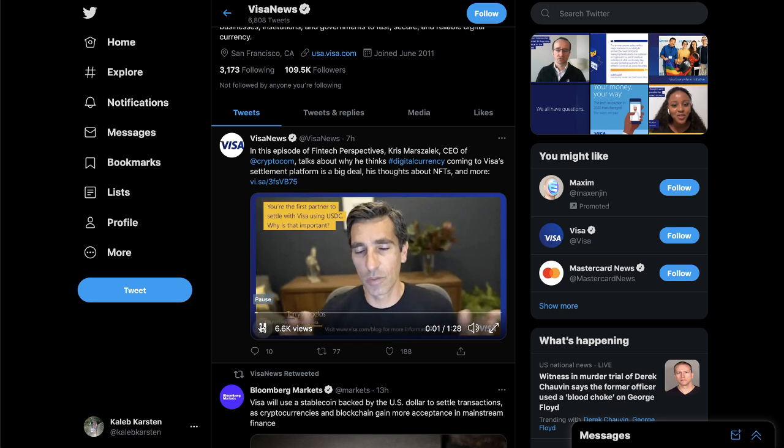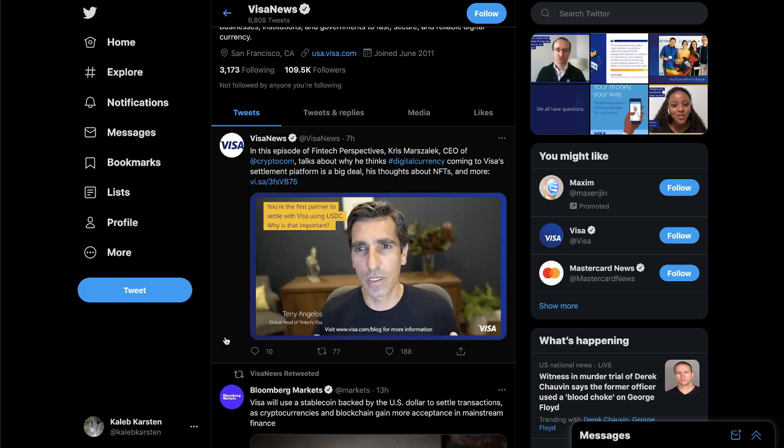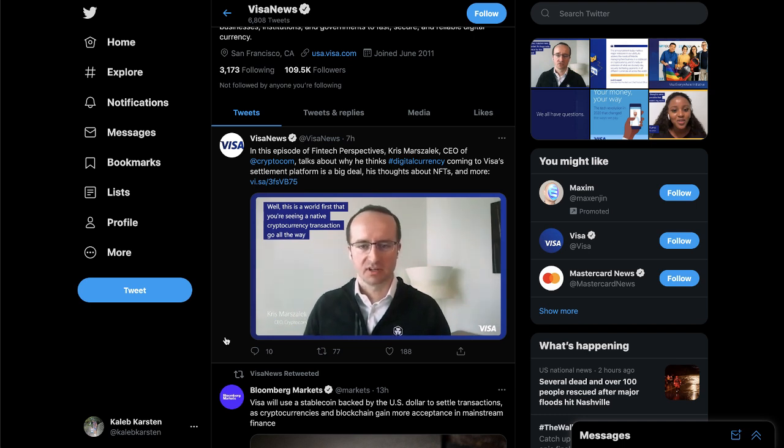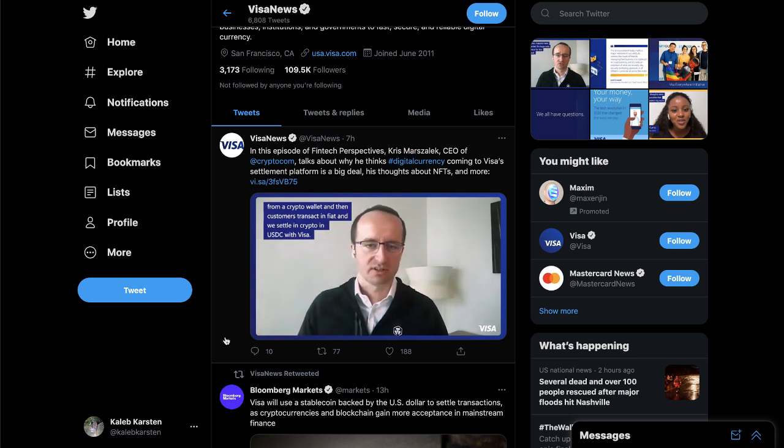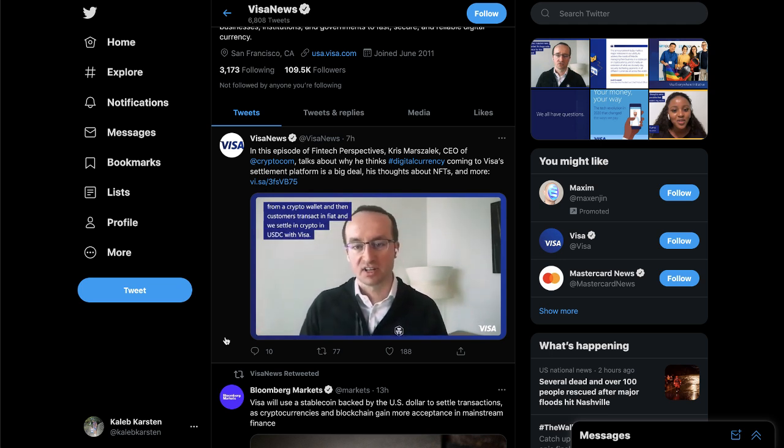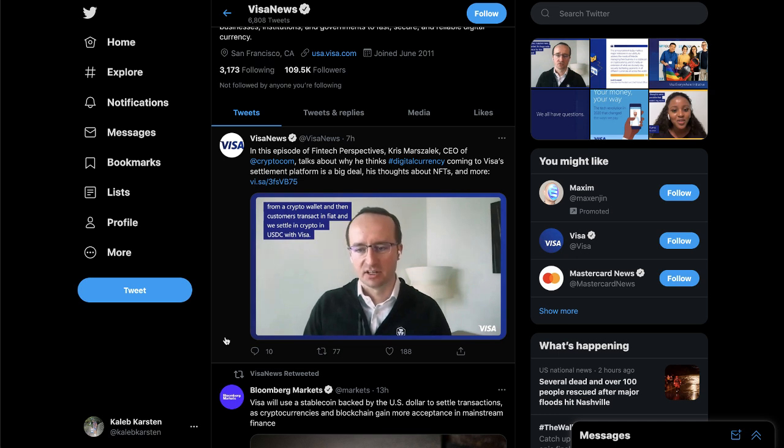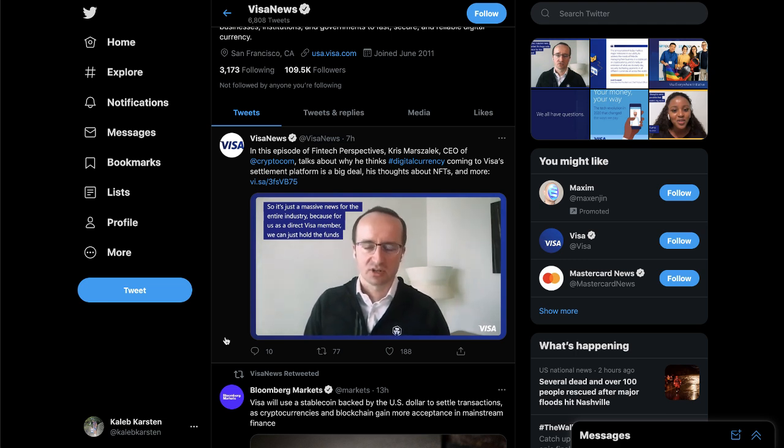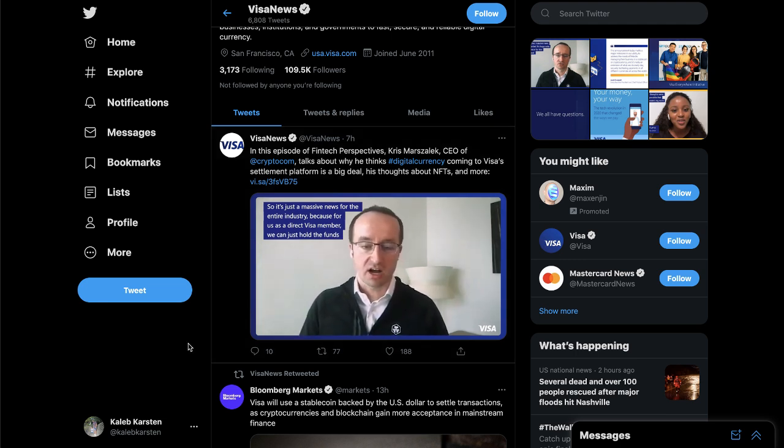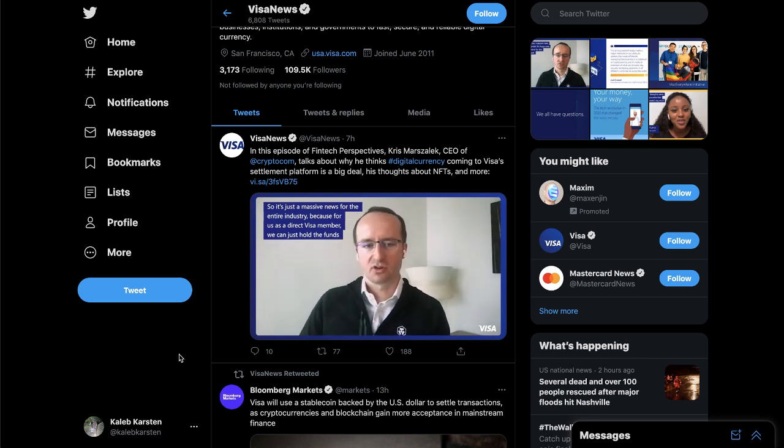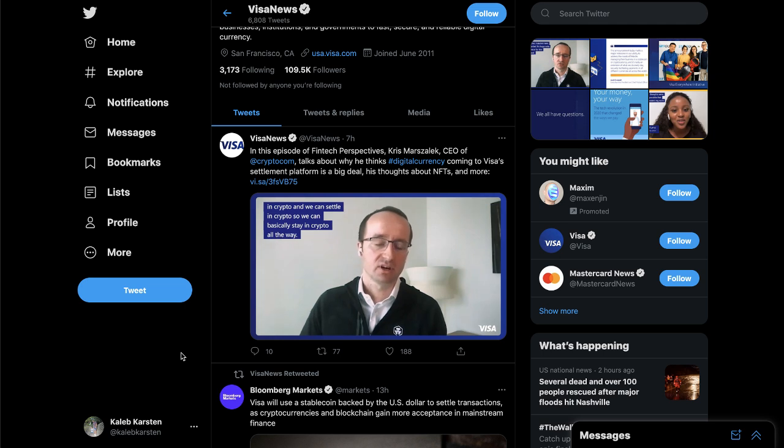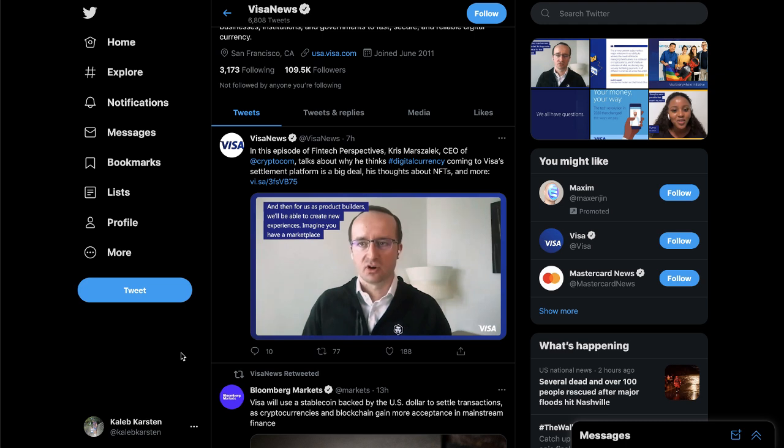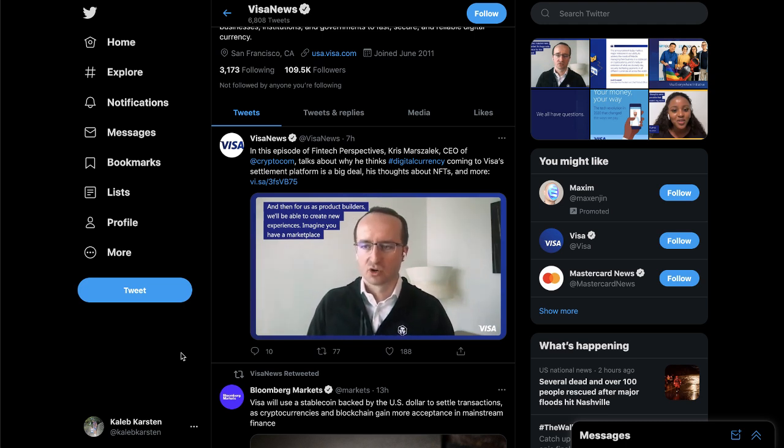So let's go ahead and listen in. First partner to settle with Visa using USDC, why is that important? Well, this is a world first that you're seeing a native cryptocurrency transaction go all the way from a crypto wallet and then customers transact in fiat and we settle in crypto, in USDC via Visa. So it's just massive news for the entire industry because as a direct Visa member we can just hold the funds in crypto and we can settle in crypto. So we can basically stay in crypto all the way. And then for us as product builders we'll be able to create new experiences.